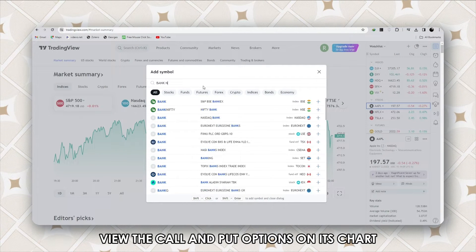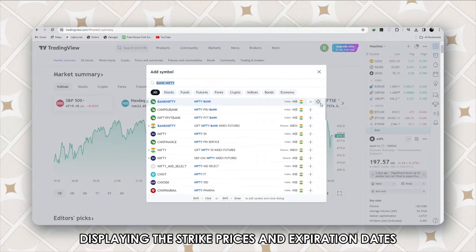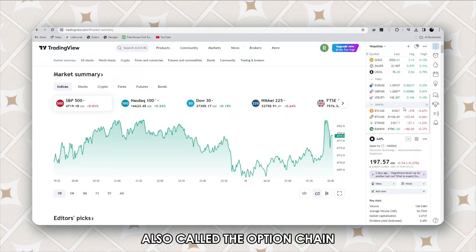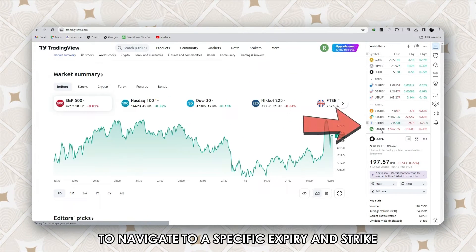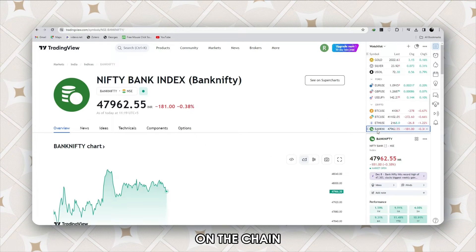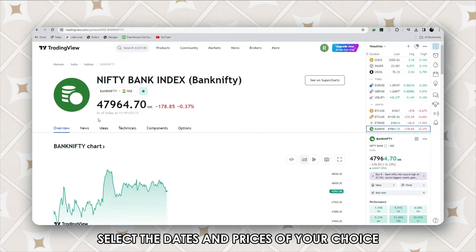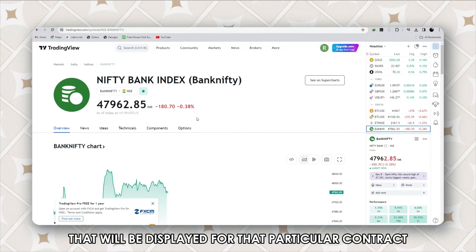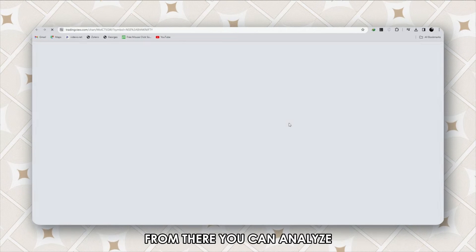View the call and put options on its chart. Select the table displaying the strike prices and expiration dates — also called the option chain — to navigate to a specific expiry and strike. On the chain, select the dates and prices of your choice to get more details of the available options displayed for that particular contract.